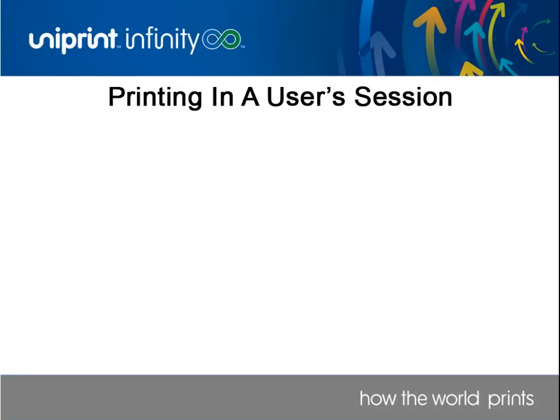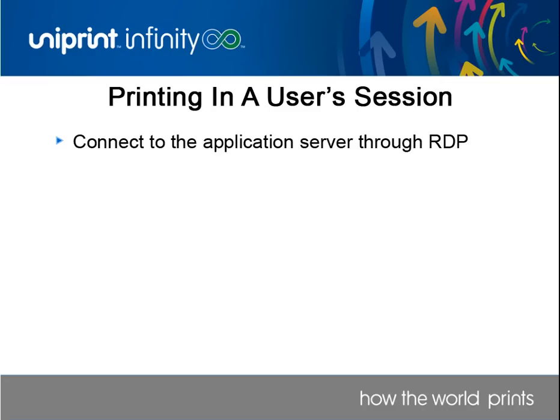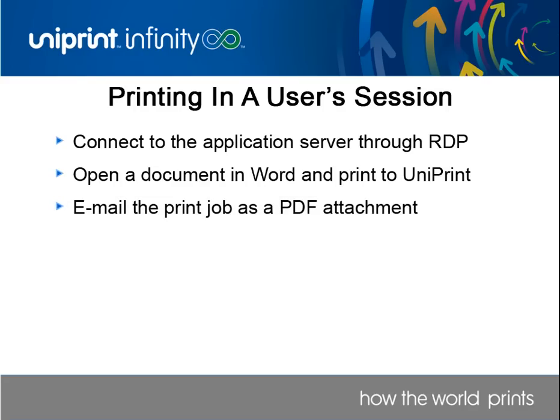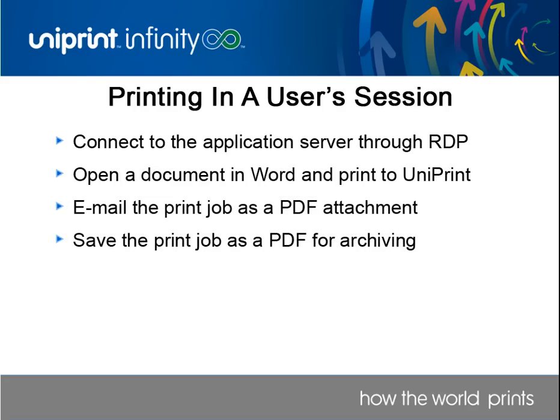In this video, we'll demonstrate how to print with Uniprint by first connecting to the application server through RDP. We'll open a Word document and then print to Uniprint. We'll also edit the Uniprint printer properties and set up email and archiving so that we can save and email the print job through the application server.